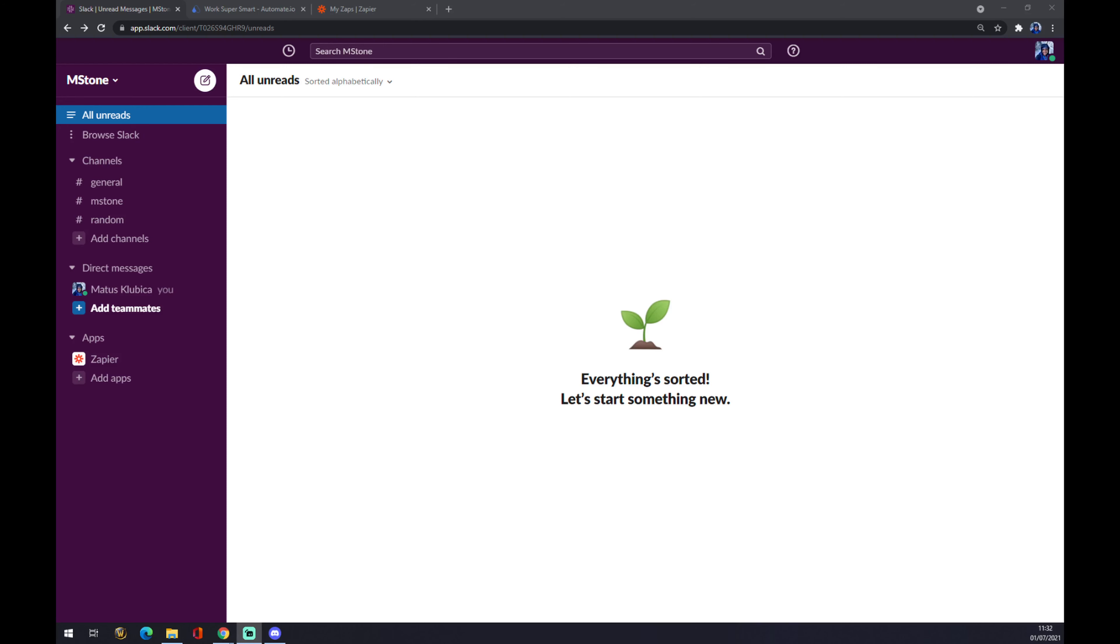Hello guys, my name is Matthew and in today's video I'm going to show you how you can integrate Slack with Trello. First thing we have to do is create ourselves an account at slack.com if you don't have one already.